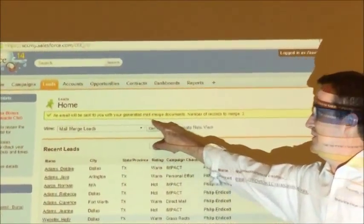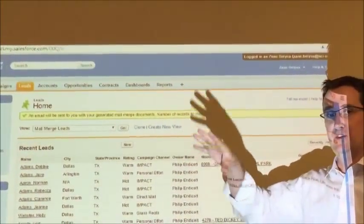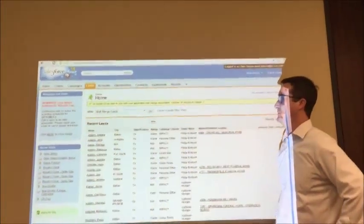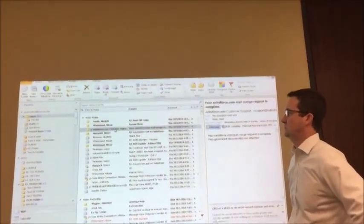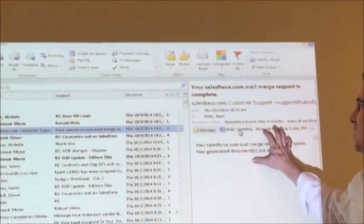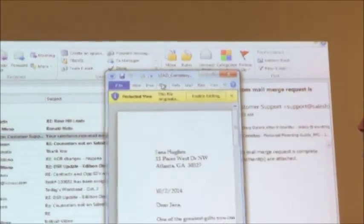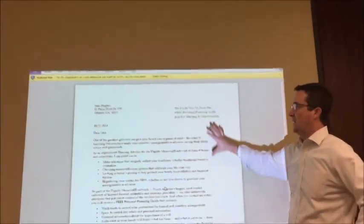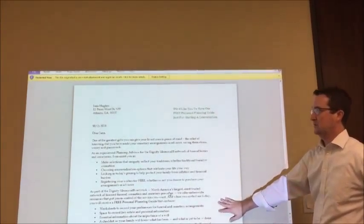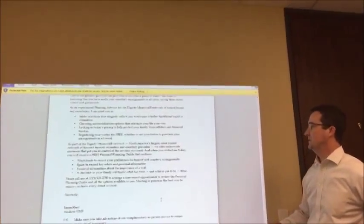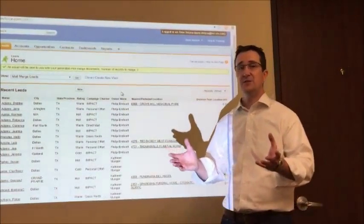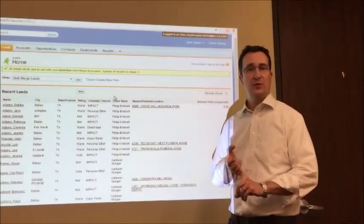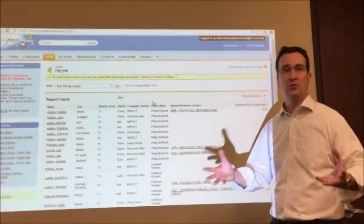Again, same process. Email will be sent to you with this mail merge document. We're going to jump over to our email. Open up our document within the email. Again, we have our letter here. We scroll down and we'll see that we have two more letters generated. That's how you basically will generate one letter per lead or multiple letters for multiple leads.